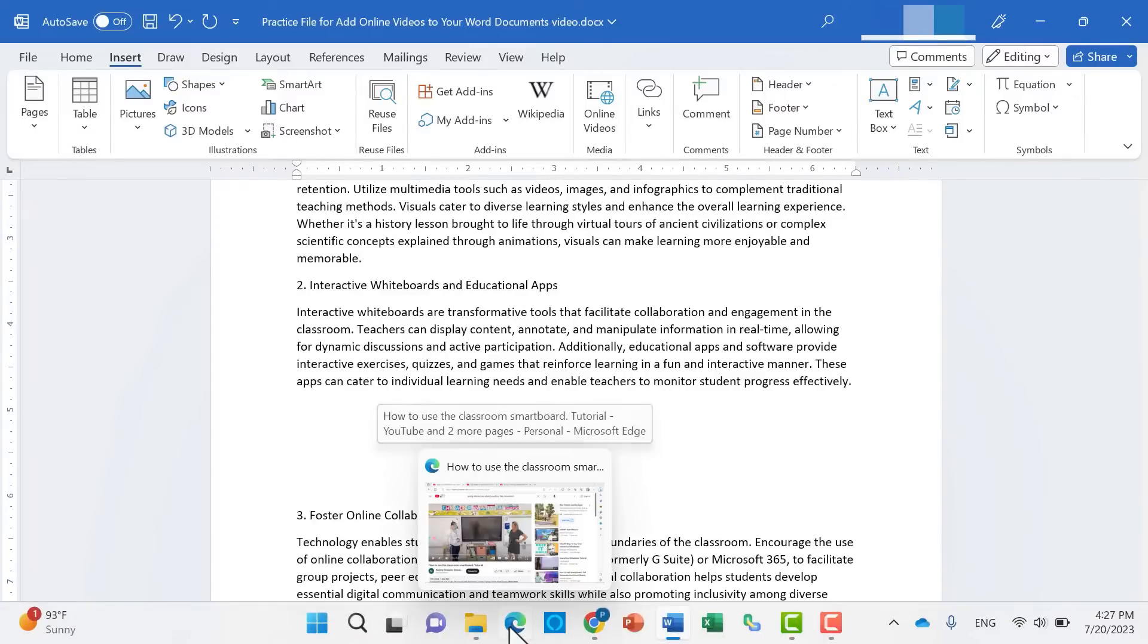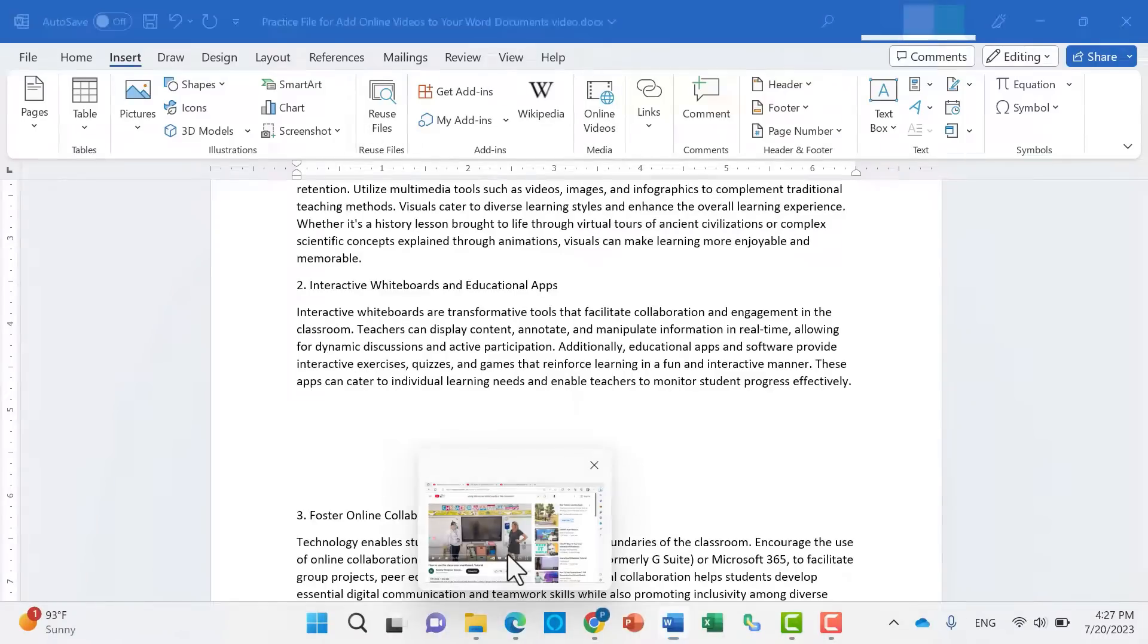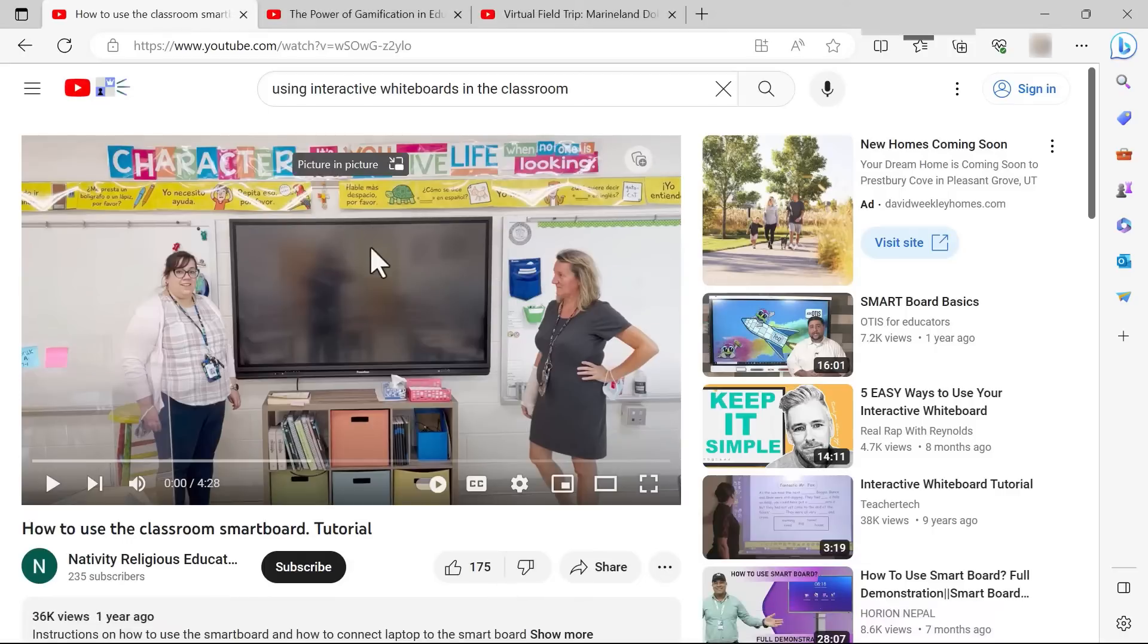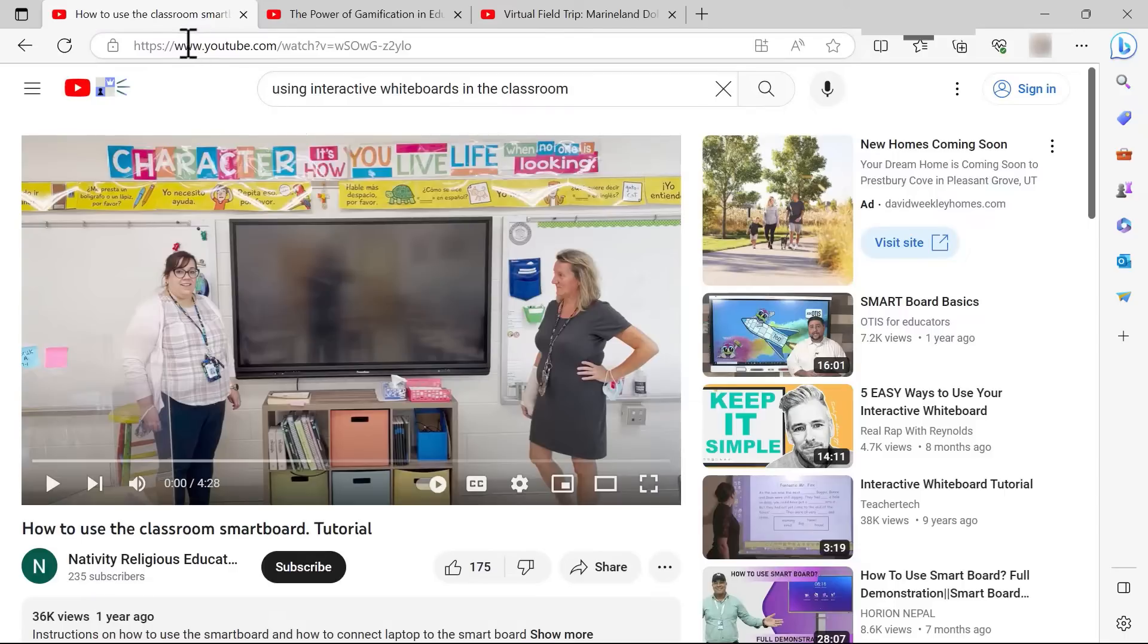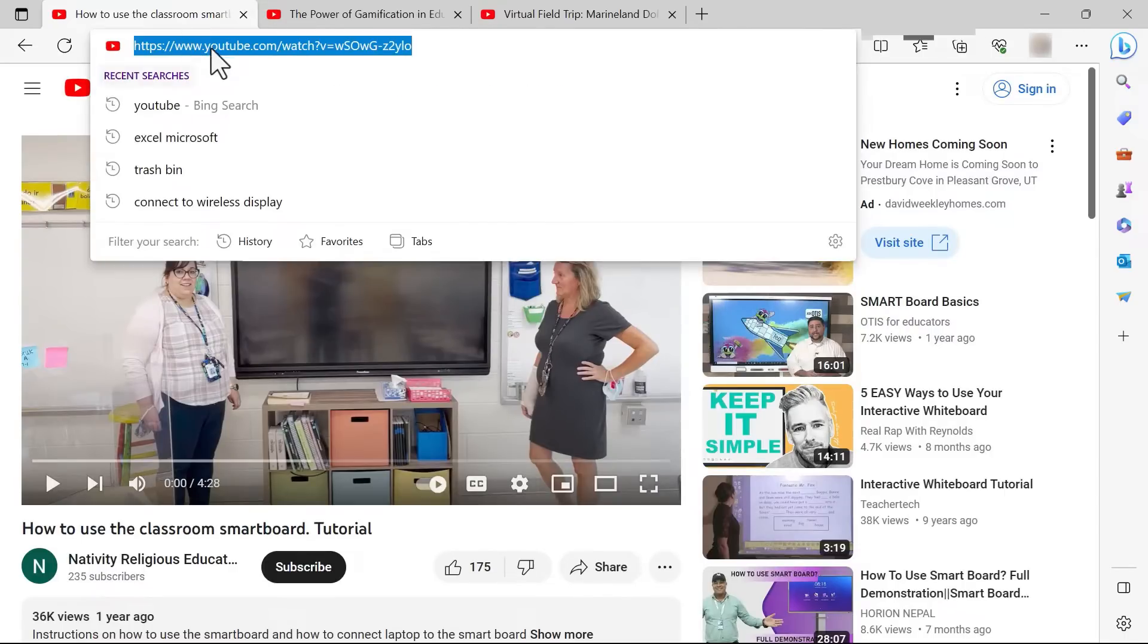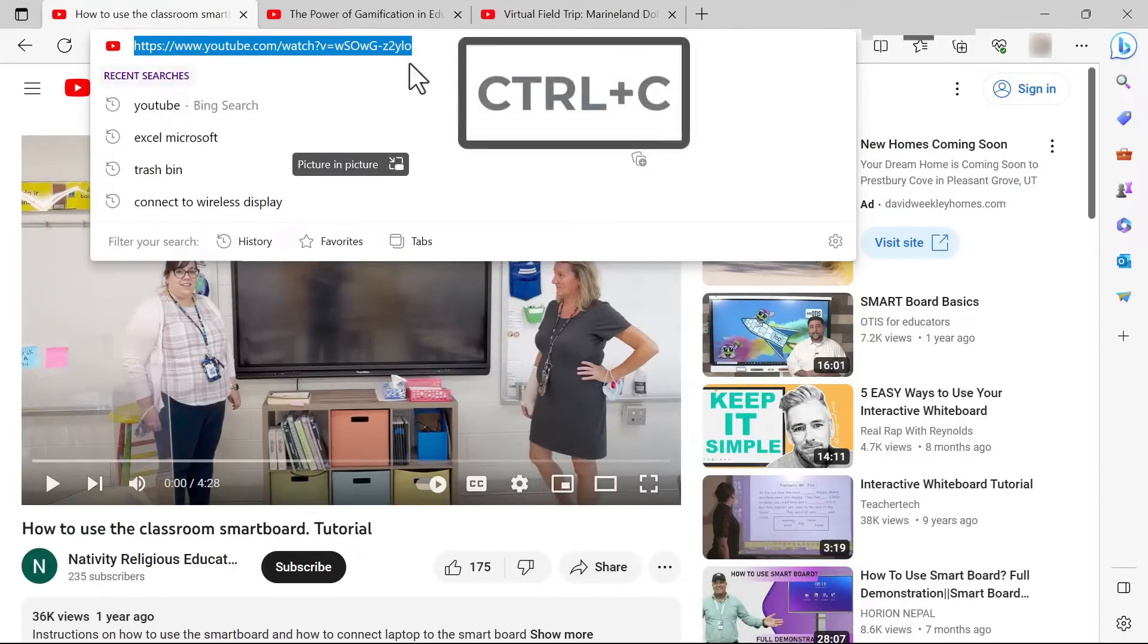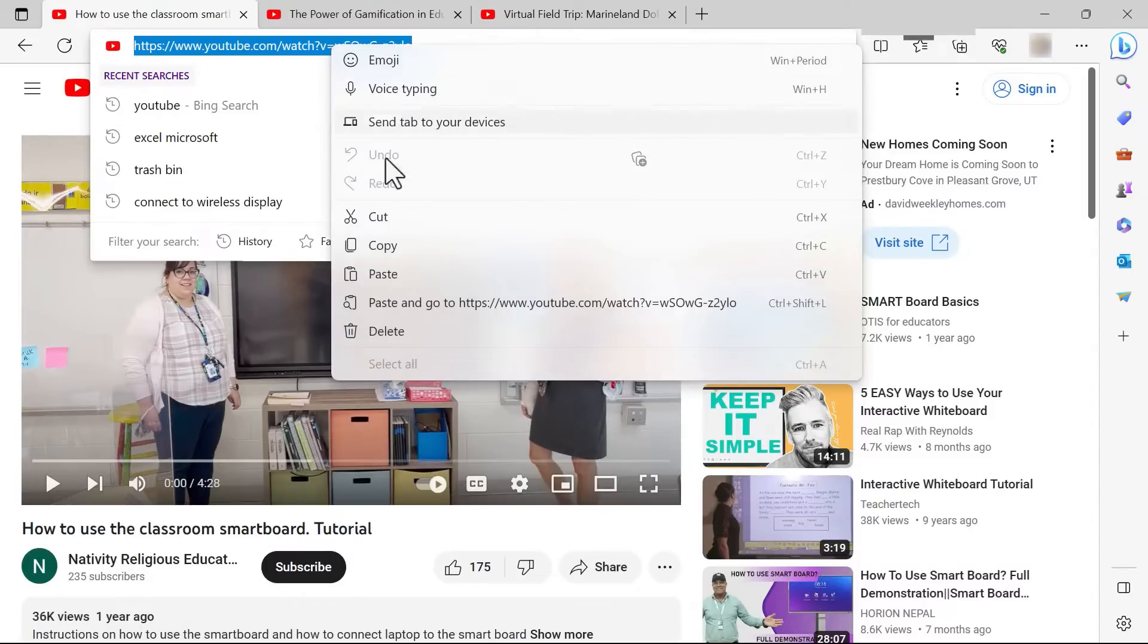So I'm going to switch over to my Microsoft Edge browser. And I'm going to pull up a video on interactive whiteboards. This is a YouTube video. And I'm just going to go up here and click on the URL. Copy it. Control-C is a great way to copy it. You could also right click and choose copy.